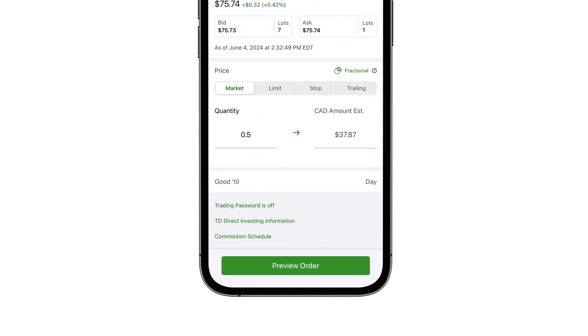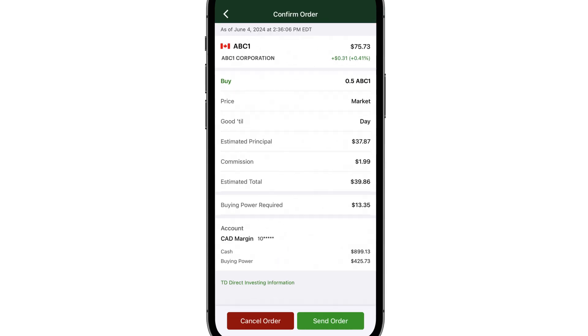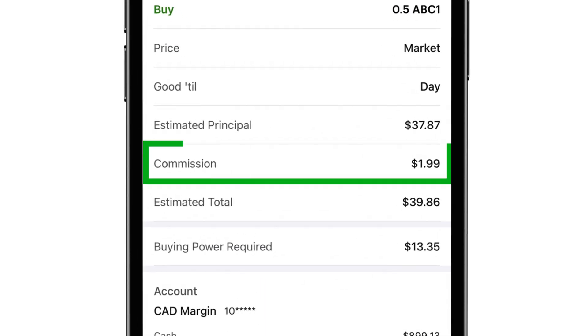Click preview order to review the details of your trade ticket. When you trade less than a share, you'll pay a flat fee of $1.99. Otherwise, standard commissions apply.